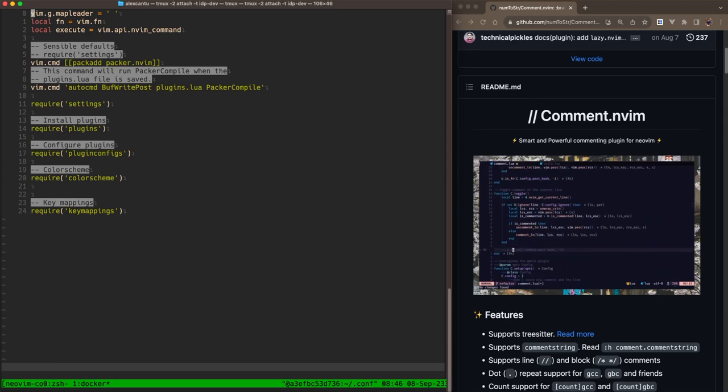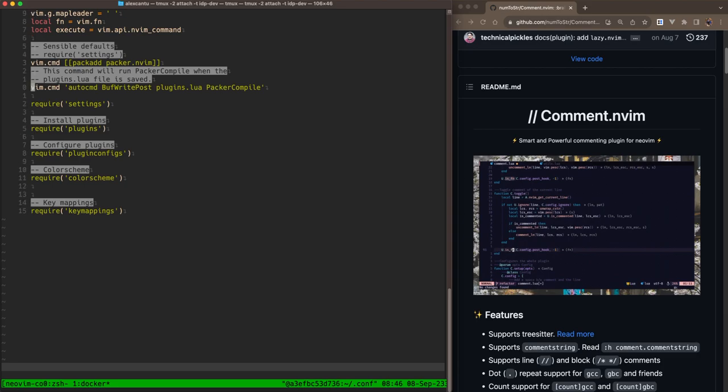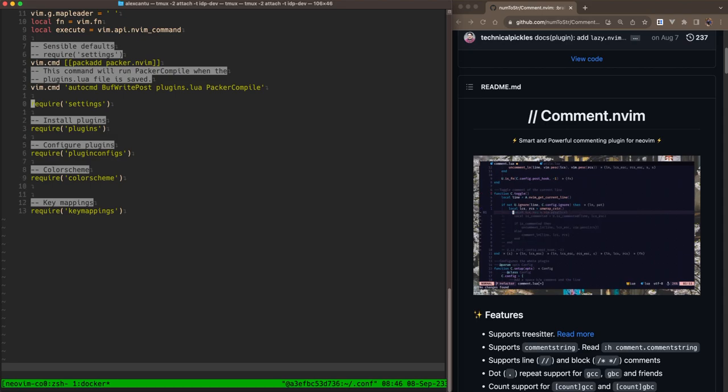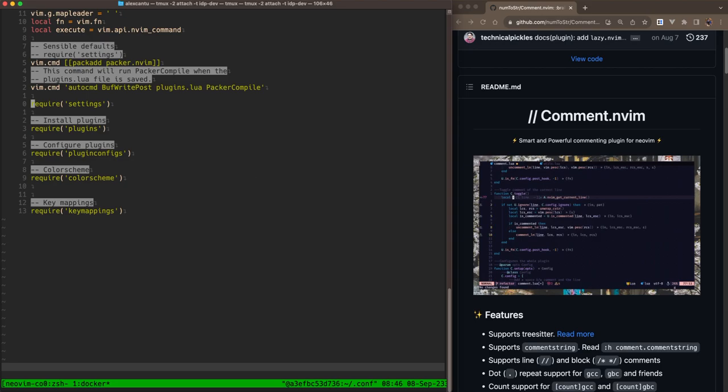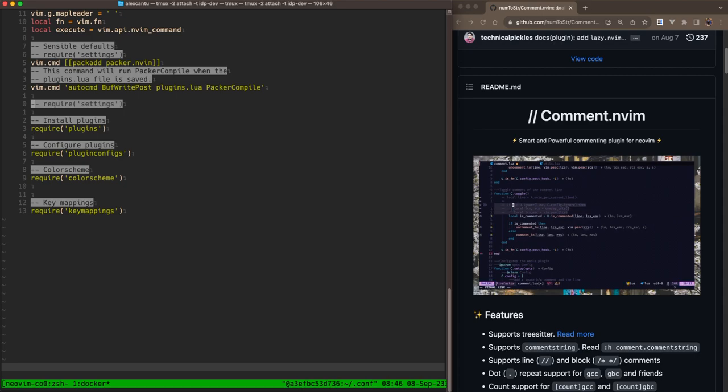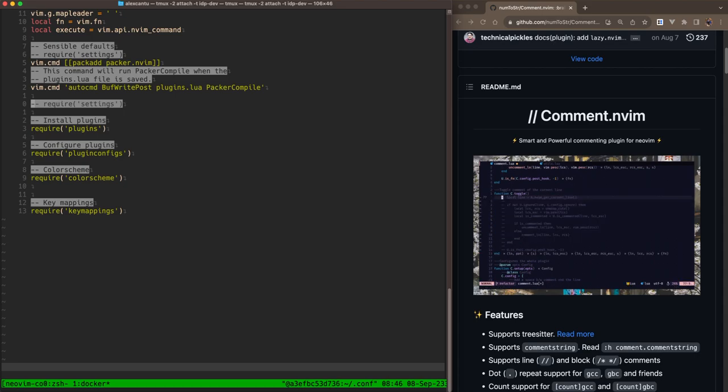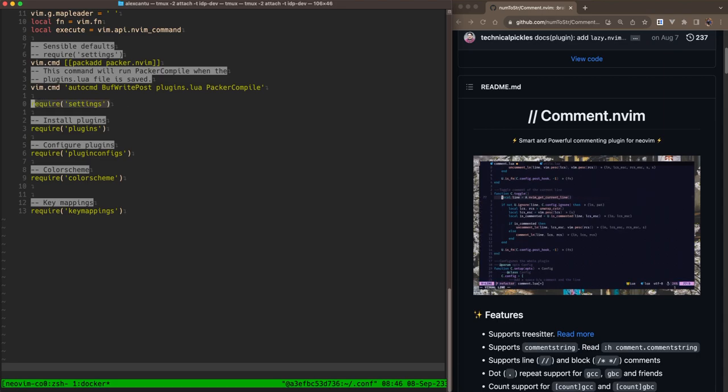So now that we have comment installed, what are some cool things that we can do with it? Well, the default key mappings are GCC and GC. So if you want to just comment a line while in insert mode, you would use GCC. And you can see there that the require settings line has been commented. And to uncomment it, you would do the same thing, GCC. And now that line has been uncommented.